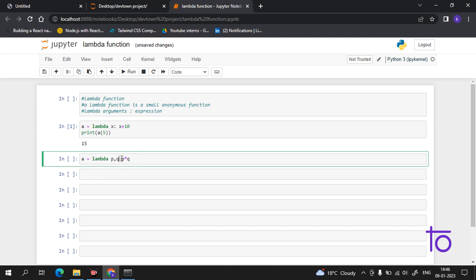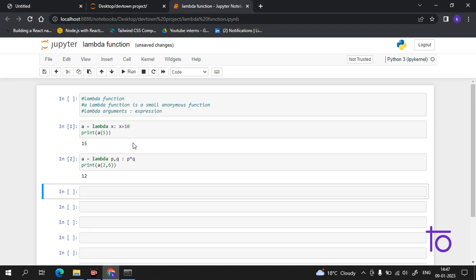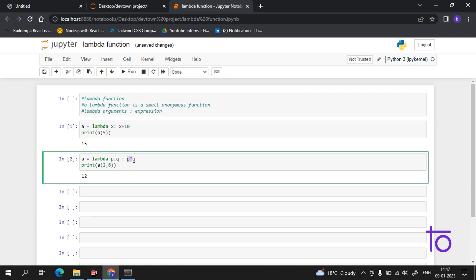I hope that till here there is no issue and everything is clear. If there is any problem you can tell me in the comment box. Now if I print `a(2, 6)`, I am getting 12, which is 2 times 6. We gave arguments `p` and `q` with the expression `p * q` and we are getting the correct answer.